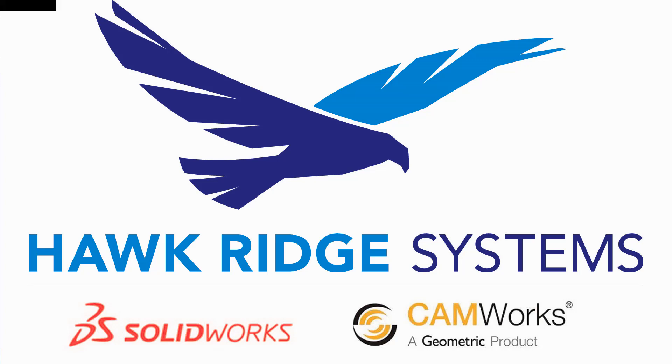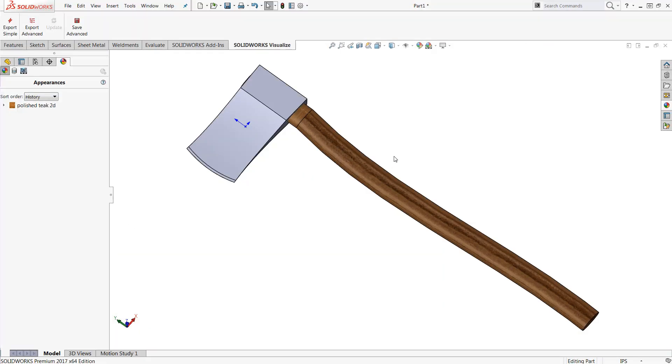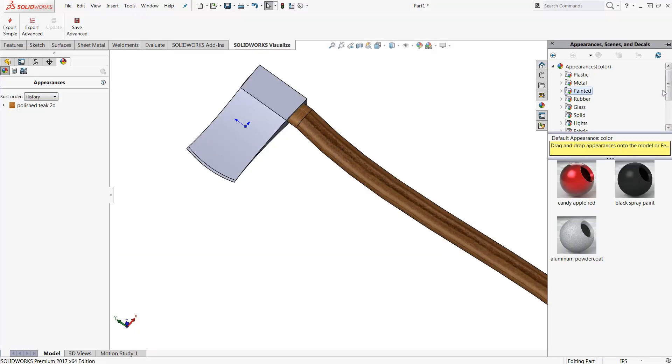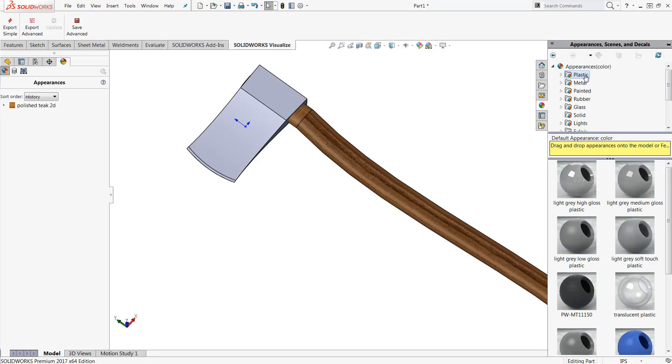Now by default SOLIDWORKS actually ships with over 500 different appearances which you can find directly from the task pane in your appearances, scenes, and decals tab.